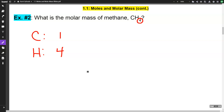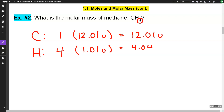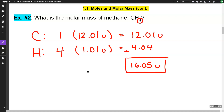On the periodic table, carbon has a mass of 12.01 atomic mass units, and hydrogen has a mass of 1.01 atomic mass units. So we multiply: 1 times 12.01 is 12.01, and 4 times 1.01 is 4.04. To get the total molar mass, we add these together: 12.01 plus 4.04 gives us 16.05 atomic mass units.